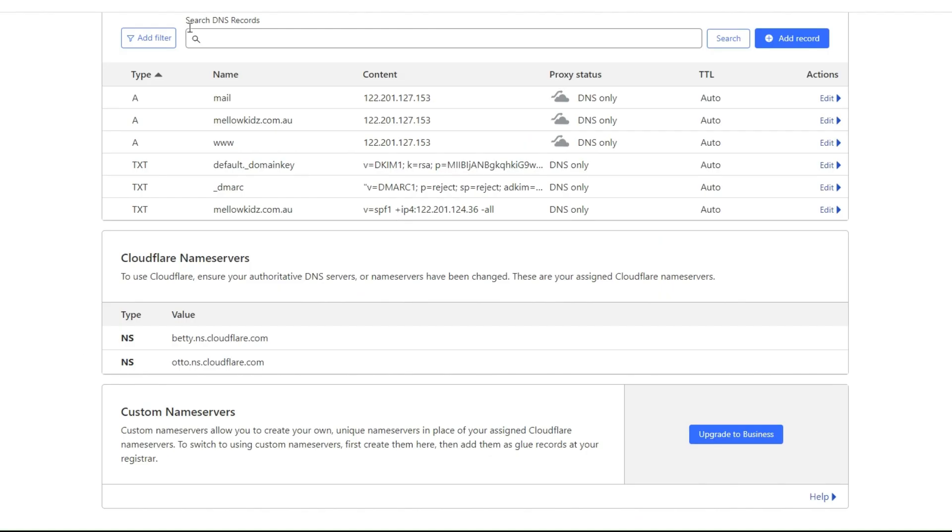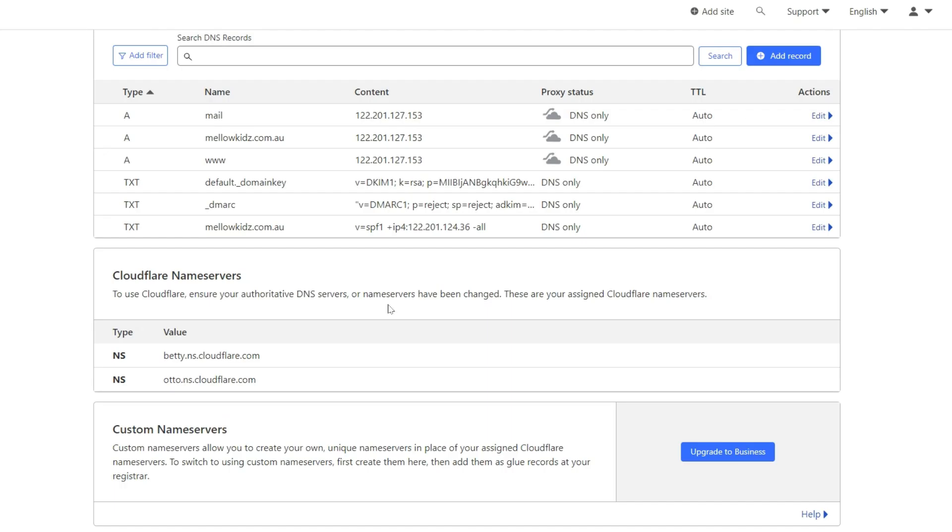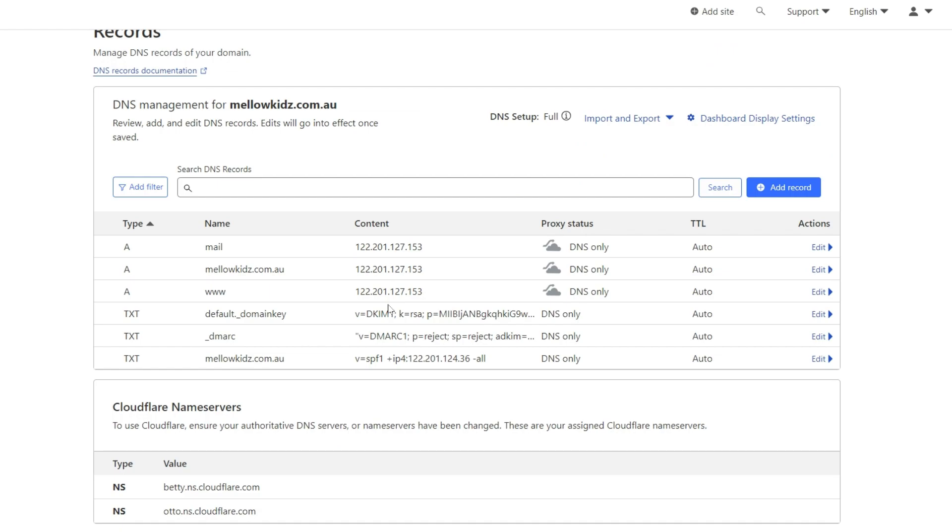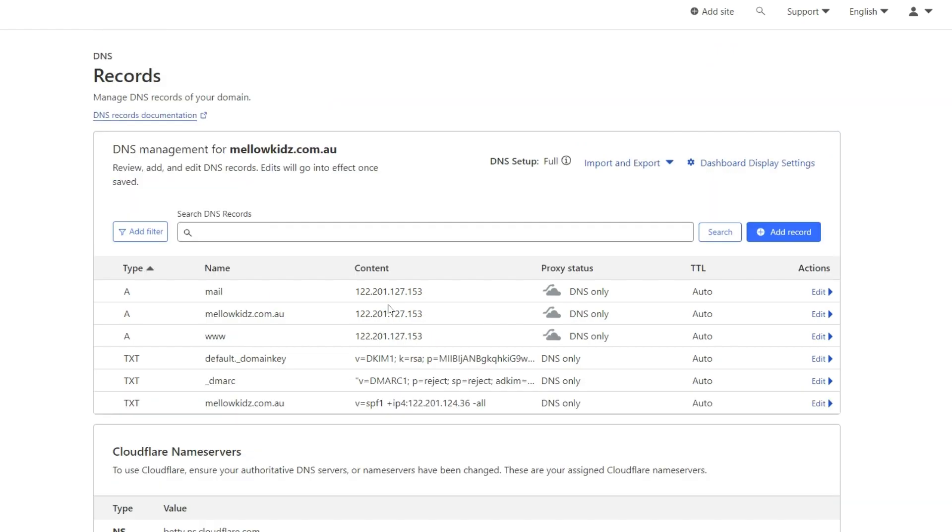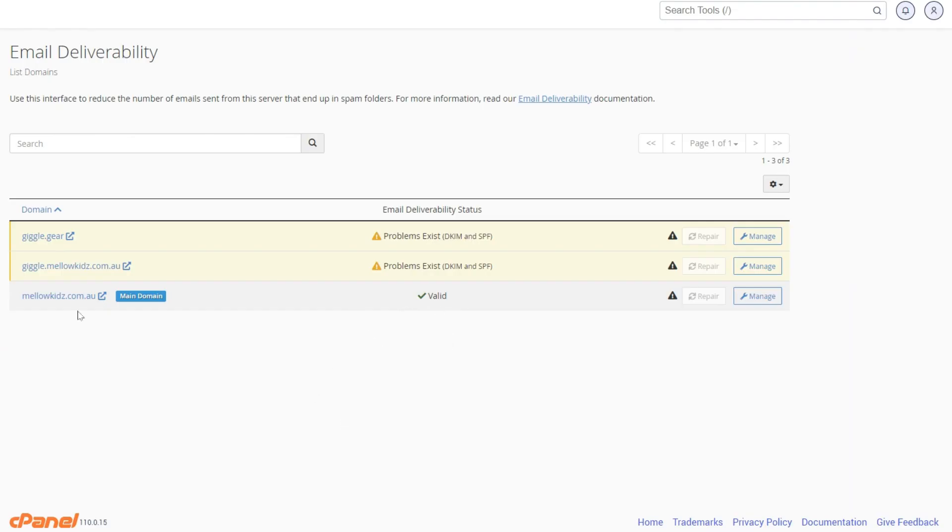And the same steps need to be followed for SPF1 updates. Once your domain records are synced with Cloudflare, your cPanel domain will be valid with green. And you are all set.